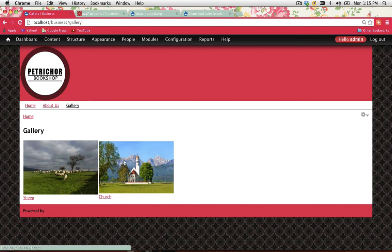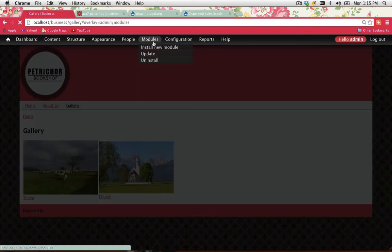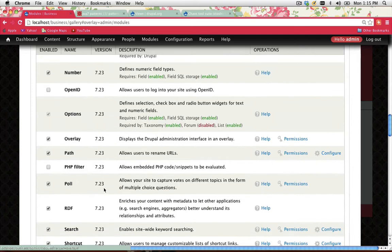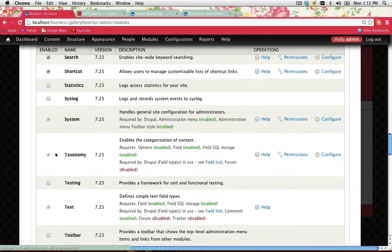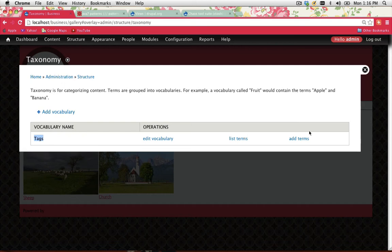That's great if you're creating one gallery, but what if you had two or three galleries? What if you wanted to allocate some images to one type of gallery and others to another? We can use taxonomy here. Let's go back into Modules — scroll down and you should have a module for taxonomy, which is already enabled. Click on Configure. You can see it already has a Tags vocabulary name.